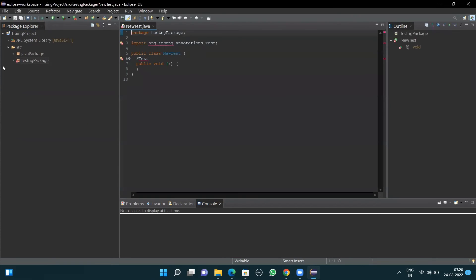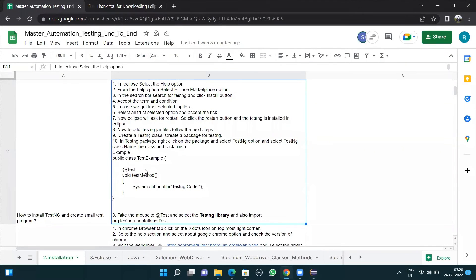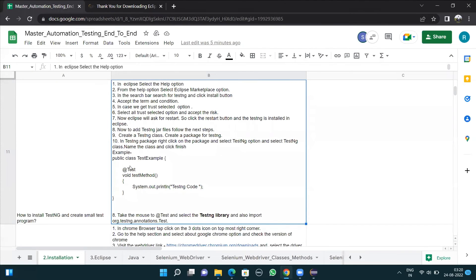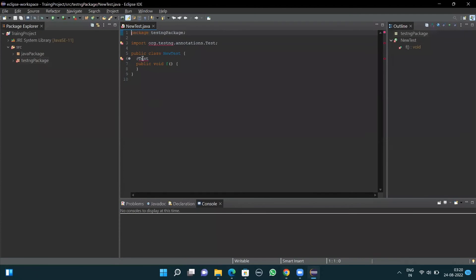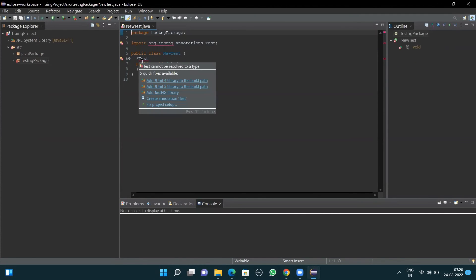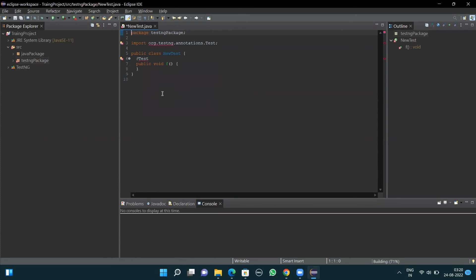When I do this, a class is created but I have red lines here, meaning errors. To remove this error, take the mouse to the Test annotation and select the TestNG Library option, and also import the org.testng.annotations.Test annotation. I'll take my mouse to the Test annotation and click Add TestNG Library. Once I add the TestNG library to my project, by default the org.testng.annotations.Test import is added.